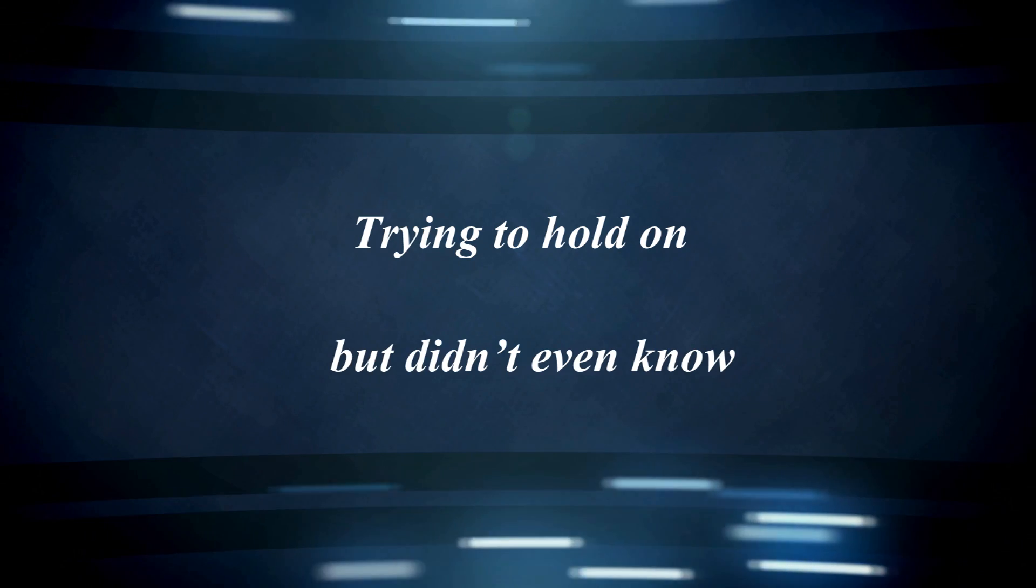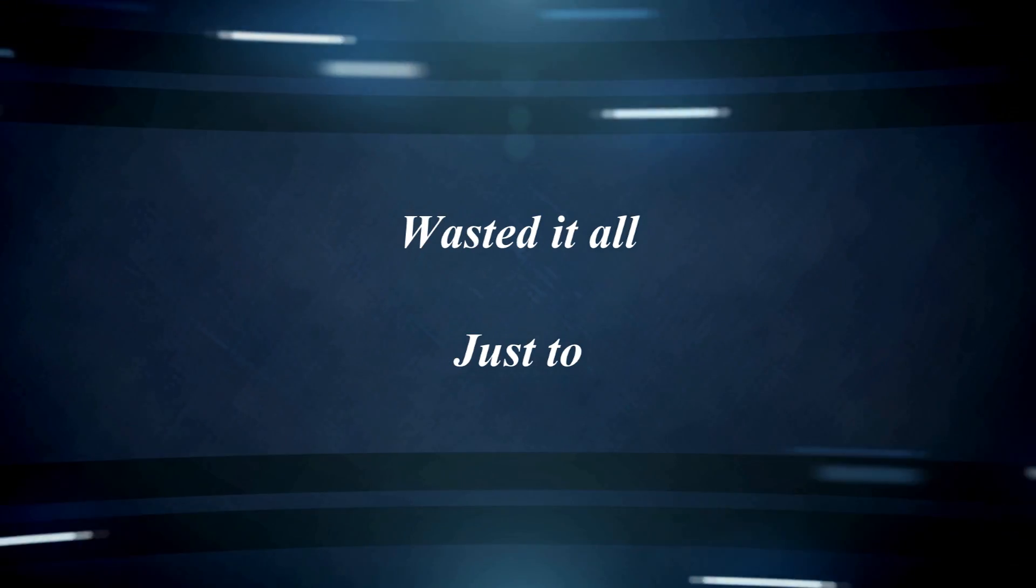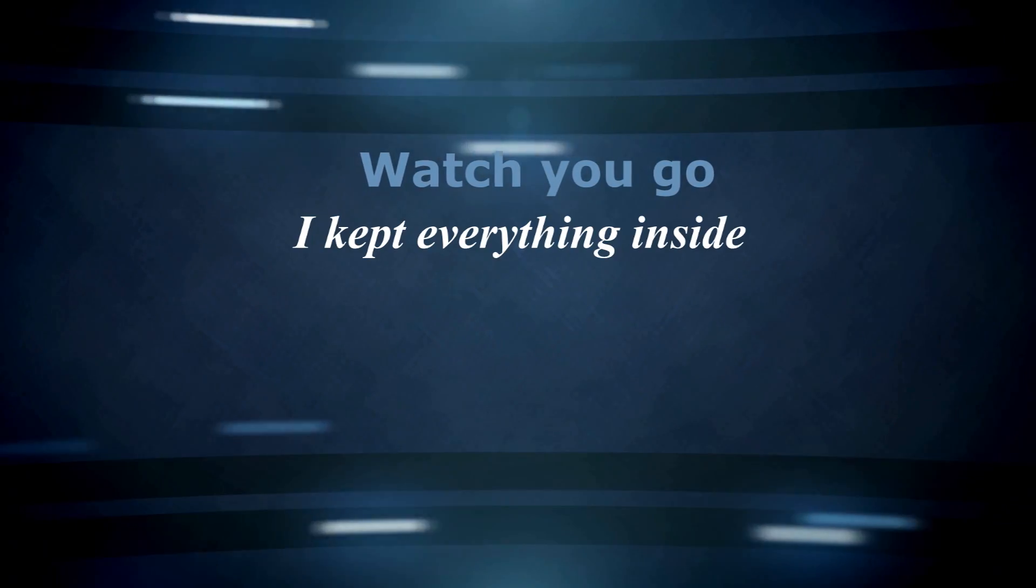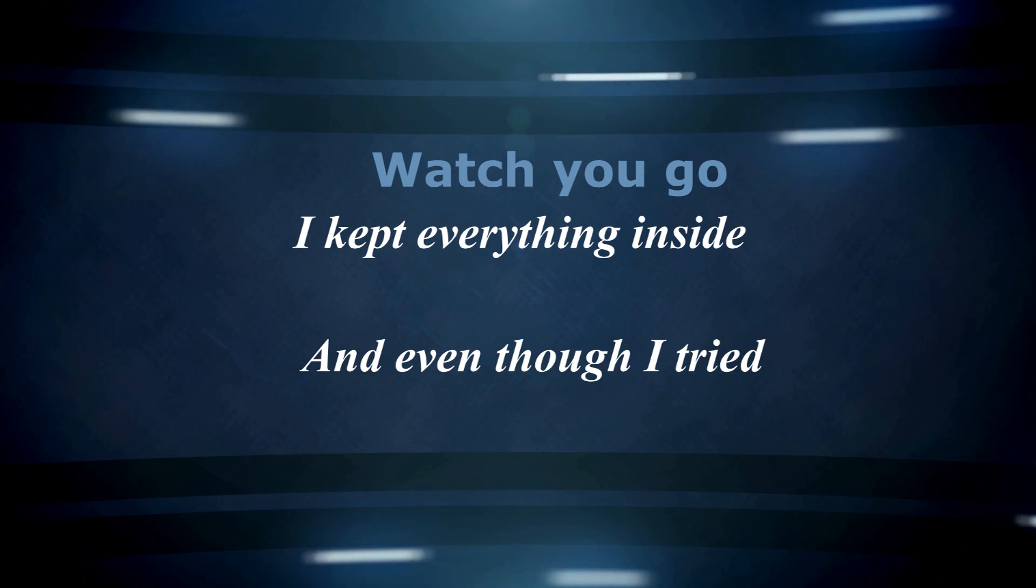out the window. Trying to hold on, didn't even know I wasted it all just to watch you go. I kept everything inside. And even though I